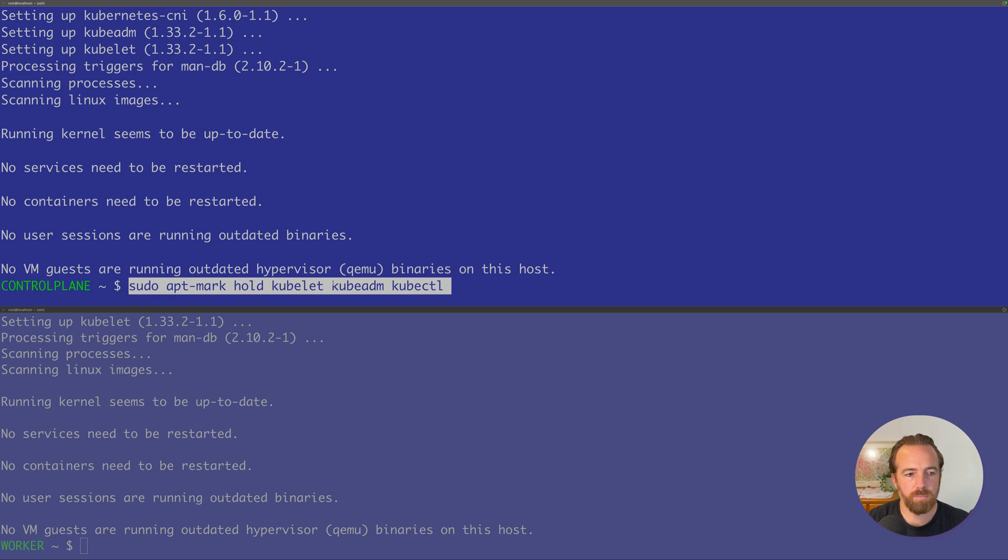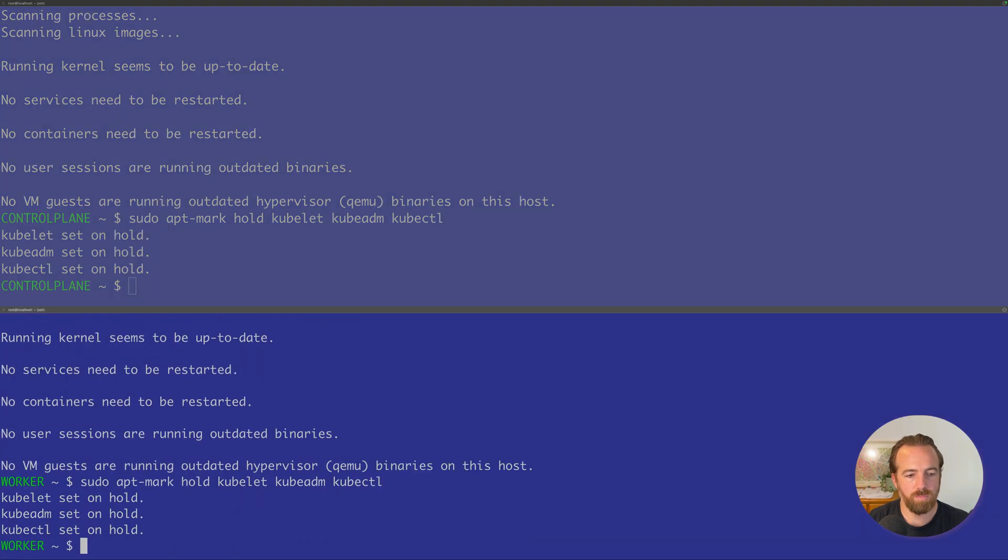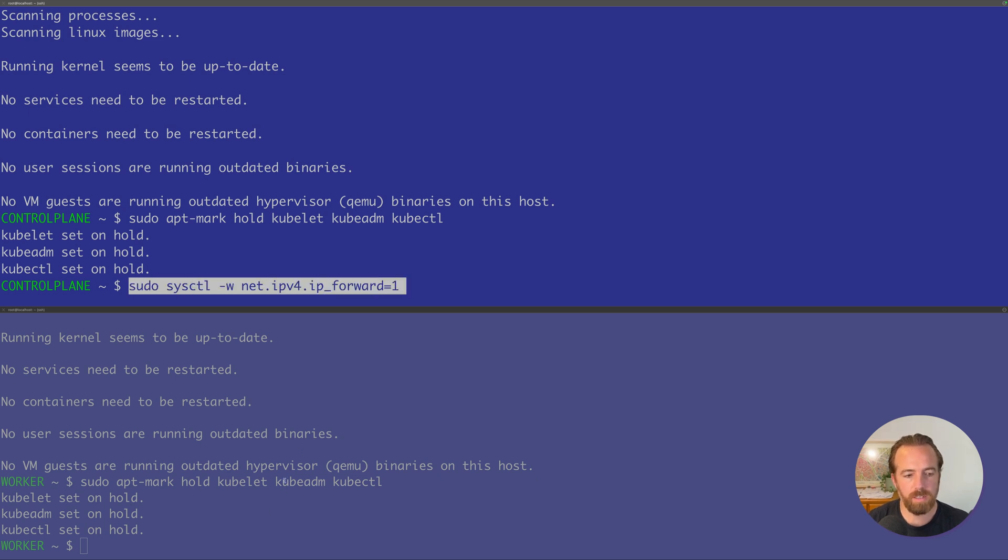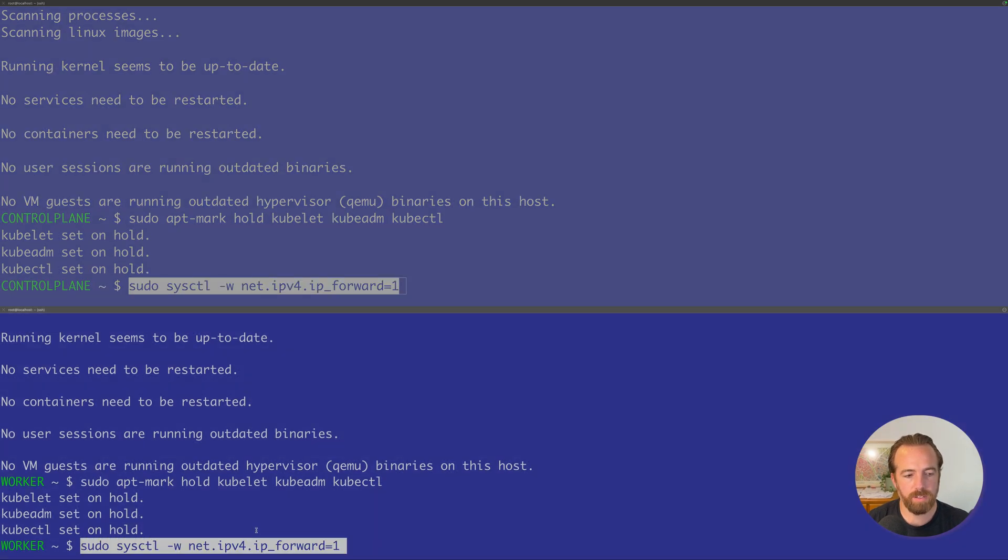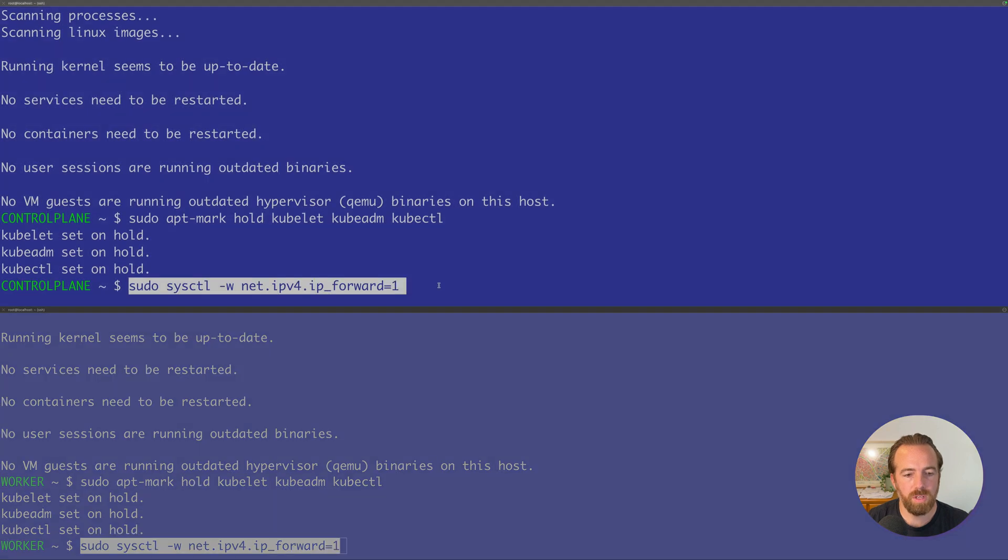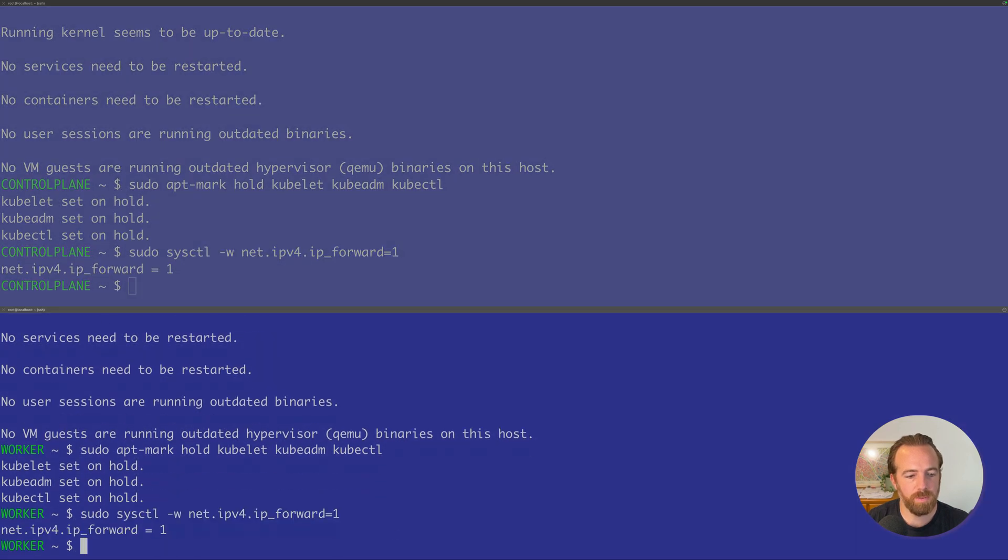Finally, we can mark those at that version so they don't automatically update or change in any way with the apt-mark hold command. So now those are pinned to 1.33. Next, we're going to enable packet forwarding on the Kubernetes node. This is essential for pod-to-pod communication, especially from pod-to-pod as they exist on different nodes. This allows us to work better with our CNI as well, our container network interface.